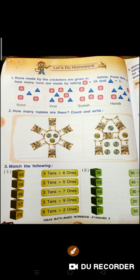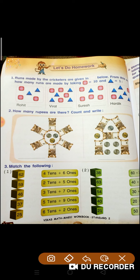Okay? Clear hua aapko? Now, how many rupees are there? Count and write. Ab dekhen, isme rupees kitne hain, vo hamen count karke yahan pe likhne hain. Toh kaise karenge? Dekhen, yeh 10-rupees ki note hai. Toh 10, 20, 30, 40, 50, 60, 61.